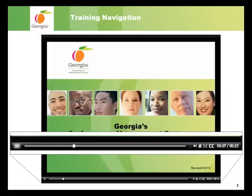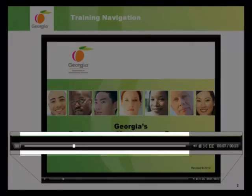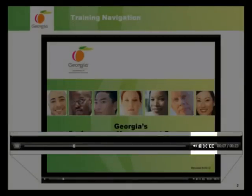Throughout this training presentation, you will be directed to pause at specific points to complete activities or read detailed information. You can use the timeline slider to move forward or backward in the presentation. Clicking on the sound symbol will allow you to mute or unmute the presentation. Clicking on the notepad will display the table of contents. You can move to other areas of the presentation by clicking on the section titles within the table of contents.